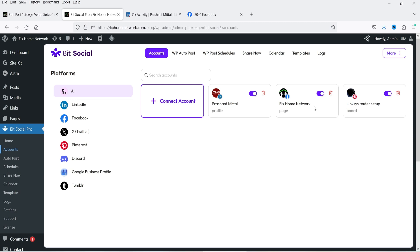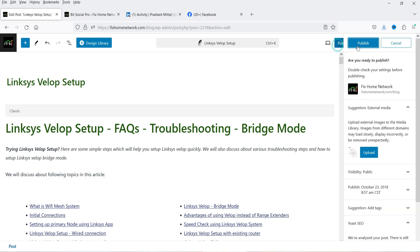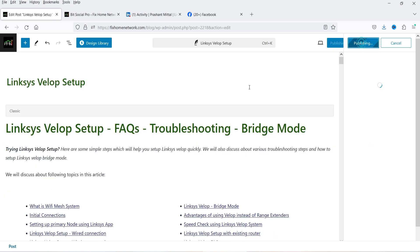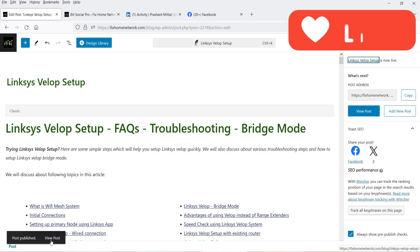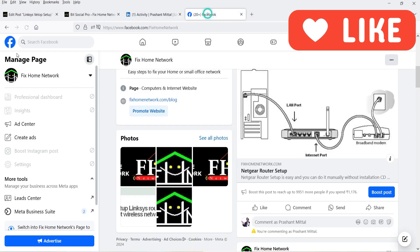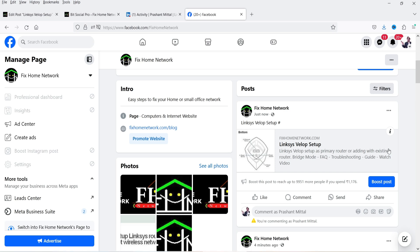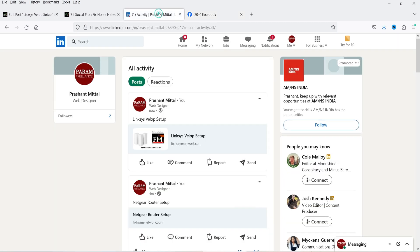Let me show you an example. Here I have one blog post which is not yet published and I'm going to publish it, and you will see how it shares the blog post on these social media platforms. This is the name of the blog post and this is the featured image. I'm going to click on publish. The post is published, and now if I go here and refresh the LinkedIn account and the Facebook page, you will see that the new blog post is shared automatically on the Facebook page.